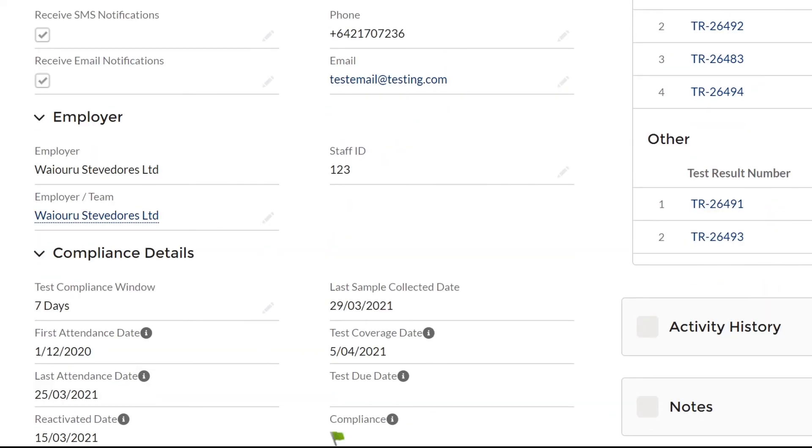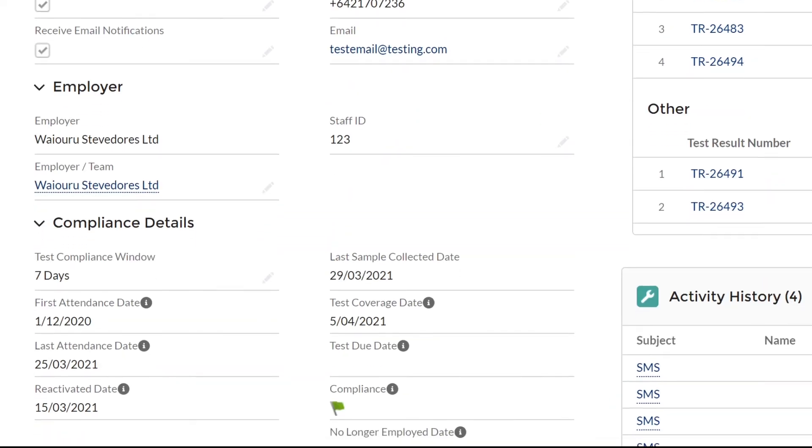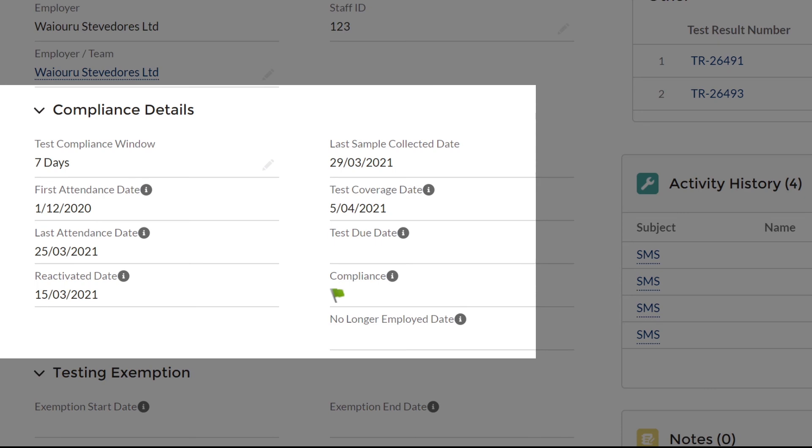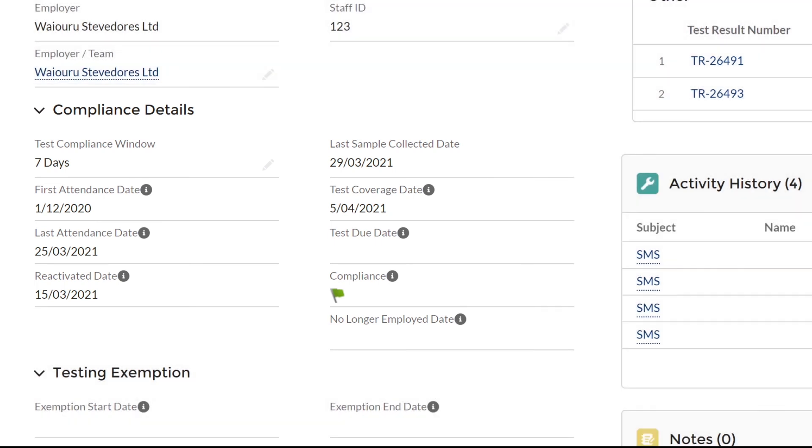Compliance details are at the bottom of the profile and include the worker's testing cycle, attendance, the date when the last sample was collected, test coverage data and the due date for their next test. In the first instance when a new worker is uploaded with their first attendance, the swab due date will be calculated from that first attendance date. Once the worker has been NHI matched, their past test dates will start to appear and their next test due date will now be calculated from their last sample collected date.